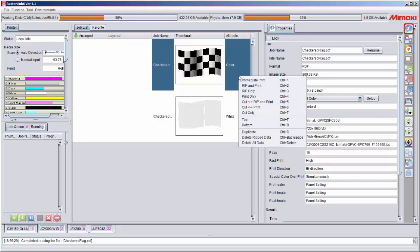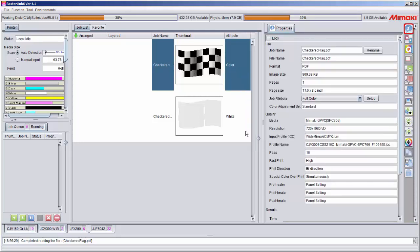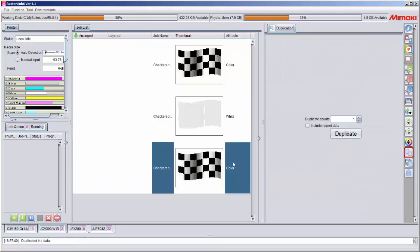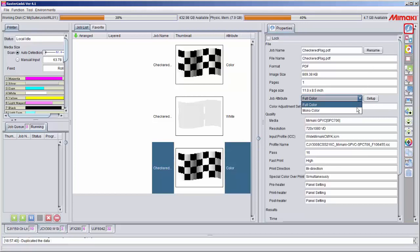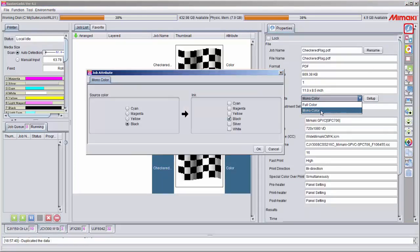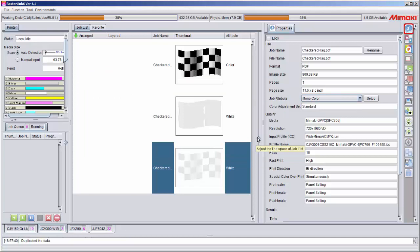To show you the second method, I'm going to duplicate this file. Now under the properties tab, I'm going to change its job attribute properties from full color to mono color, and then I'm going to select white. What this does is it takes all of the black CMYK data and transposes those percentages over to white. If your final print is white only, you can use this method of creating your image in grayscale and then transposing it over to white ink.